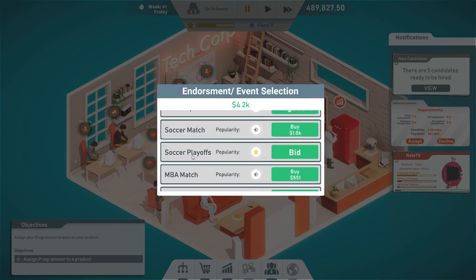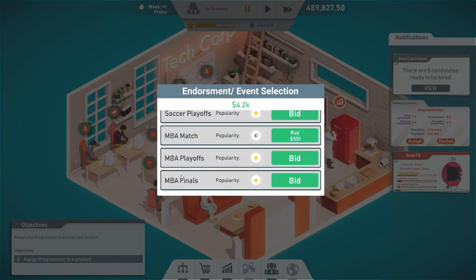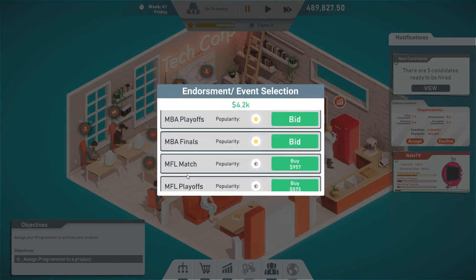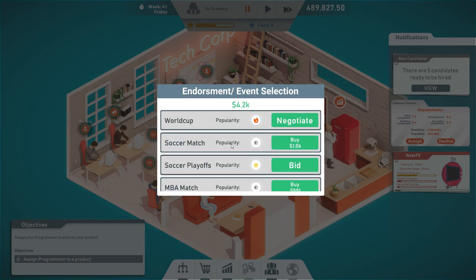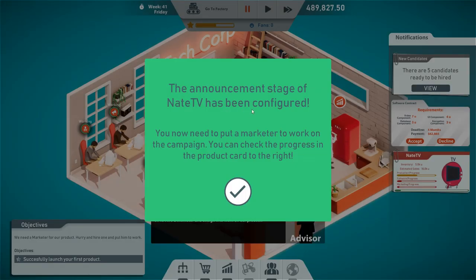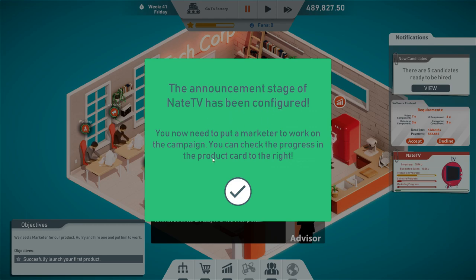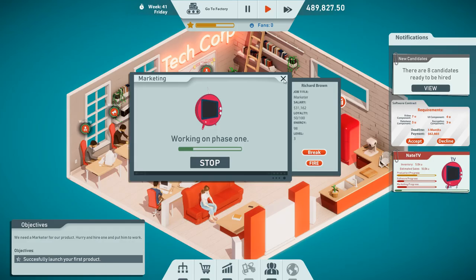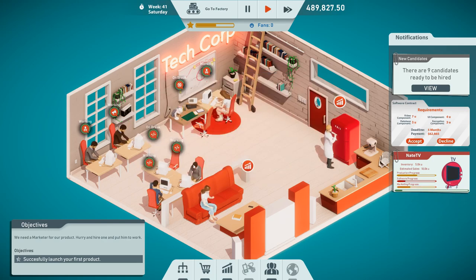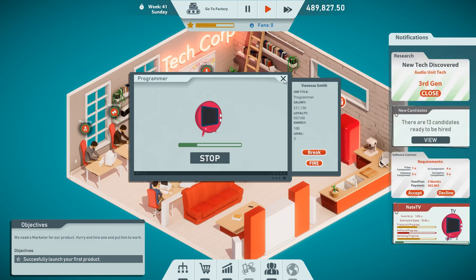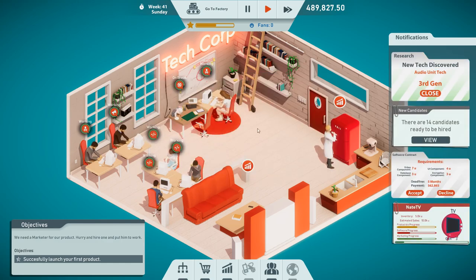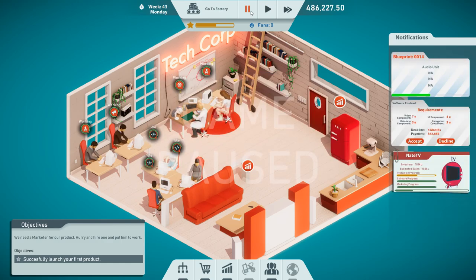Last but not least, we're doing the event. Let's do a soccer match. I mean, they want to watch the games on TV, right? The announcement stage of Nate TV has been configured. Now you need to put the marketeer to work. My marketeer is working. So everything is fine. Get to work. Everyone needs to work on the product right now.